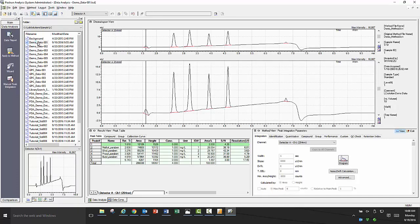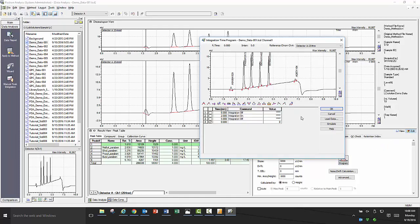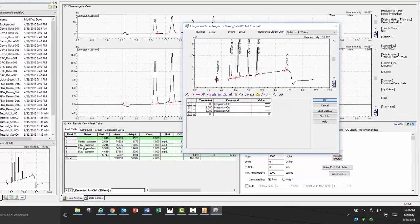One of the first processing parameters you will want to check in any data file is integration parameters for your peaks. The best way to look at your integration parameters is to click on the edit option in the method view, then click on the program icon. You will then get a pop-up that will let you preview how your integration parameter changes will affect the chromatogram.